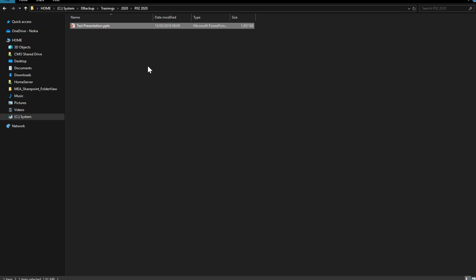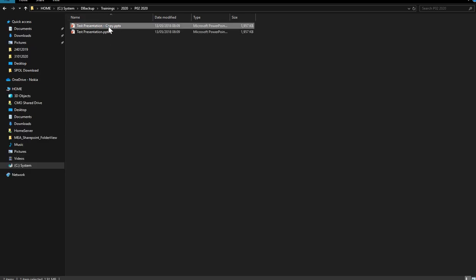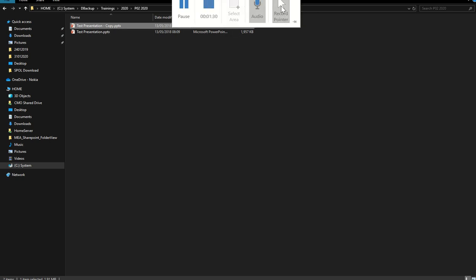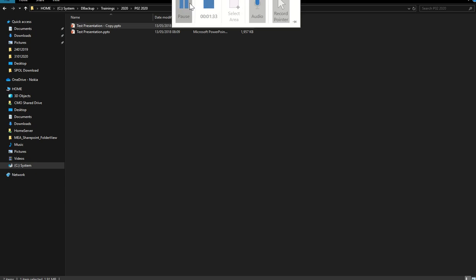I'll make a copy — let's assume this copy was sent to one of our colleagues. Our colleague has opened that file, so I open the file as well.